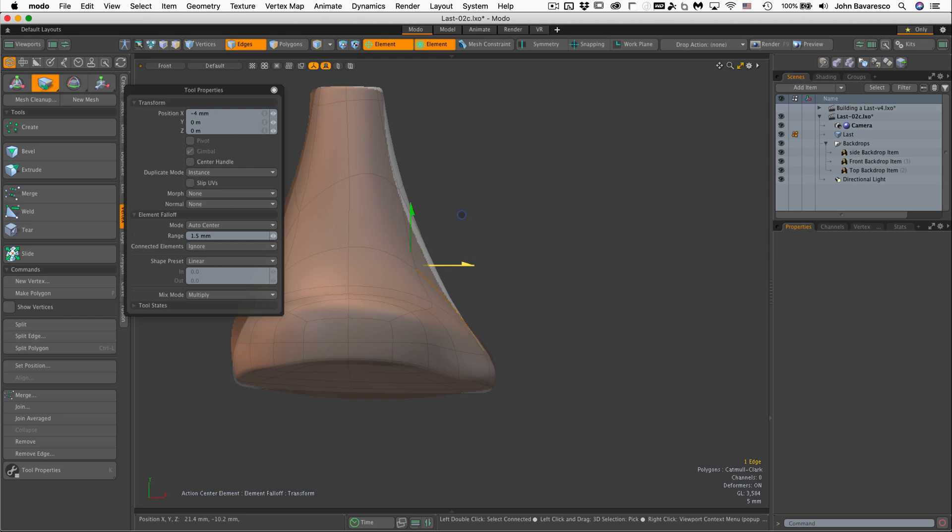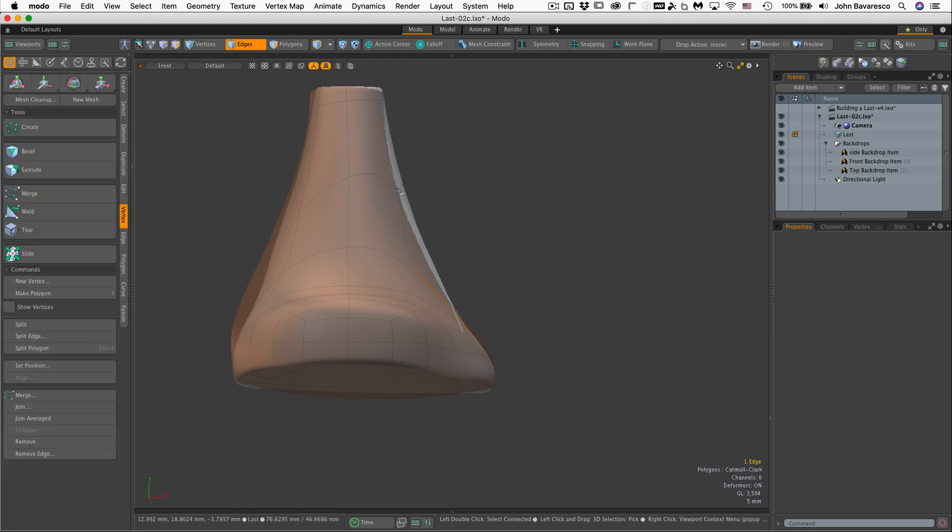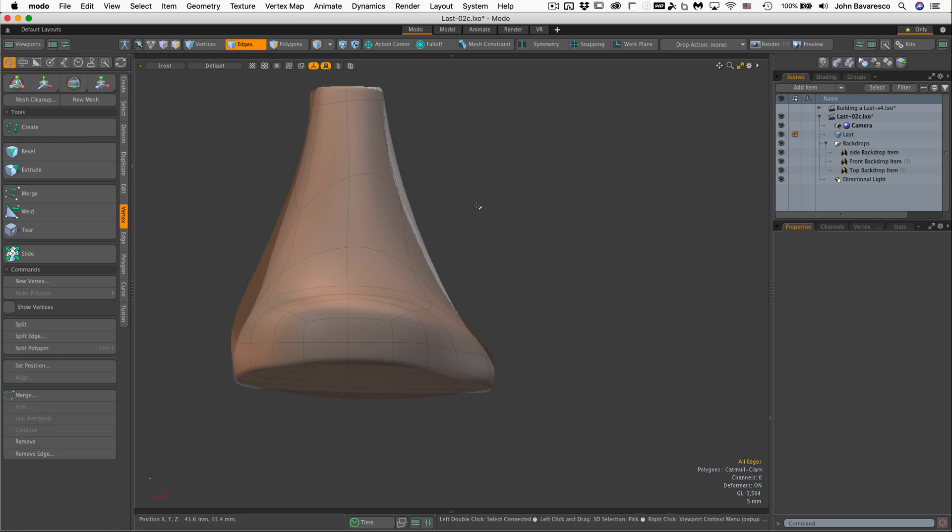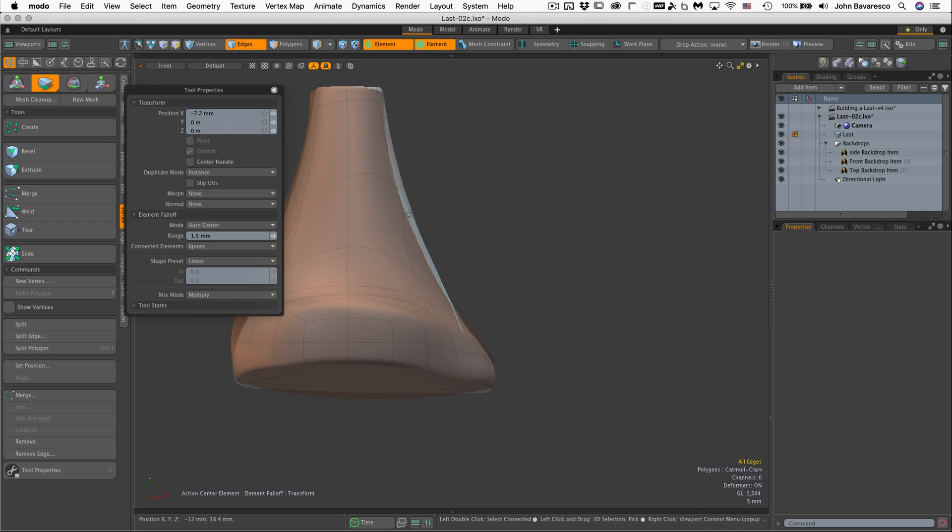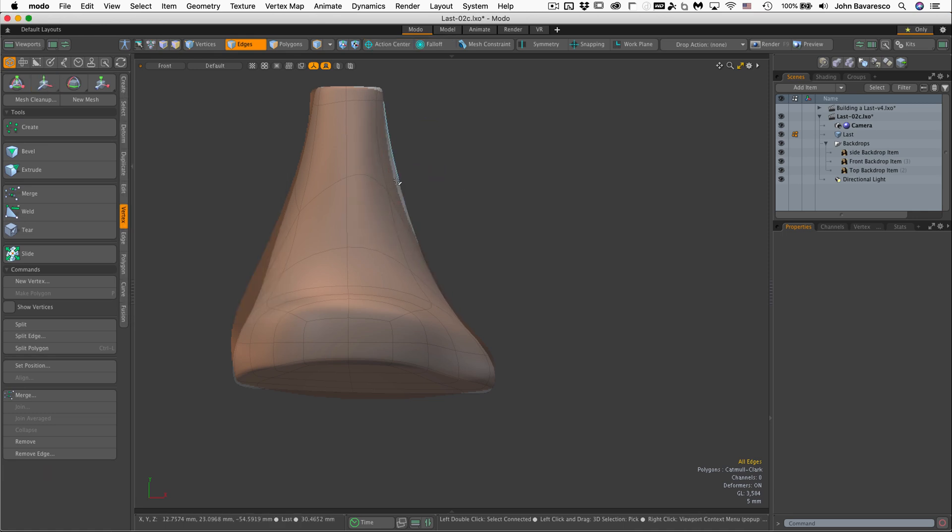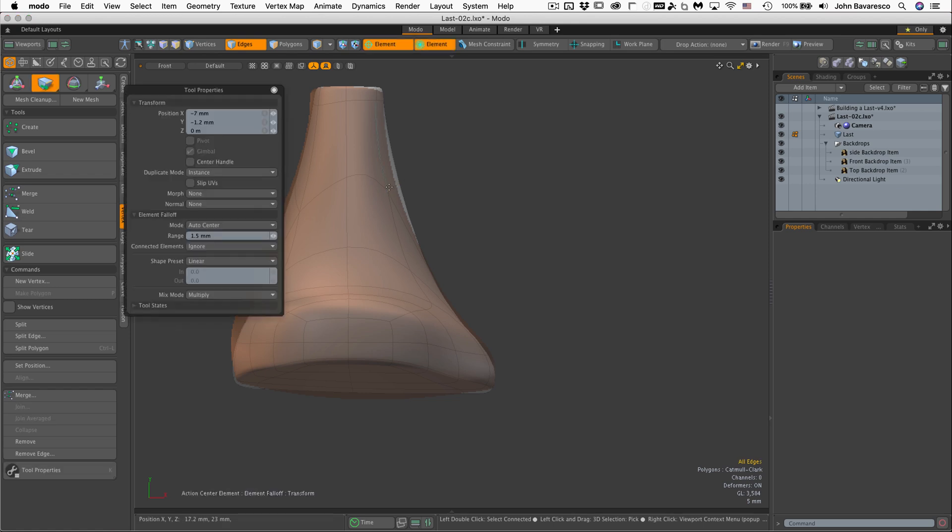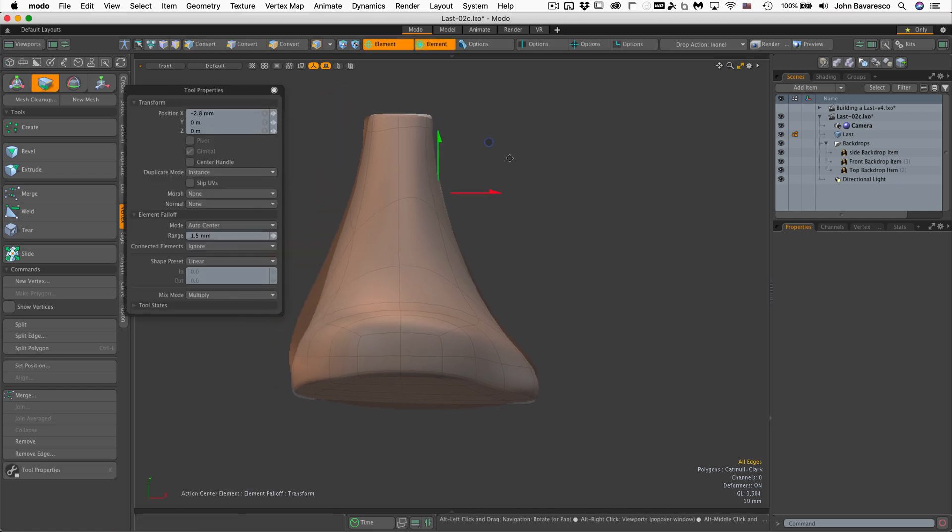Move that in. Yes, and probably move this guy in a little bit too. I'll just use the element move tool. Bring that in. Bring that in a little bit.